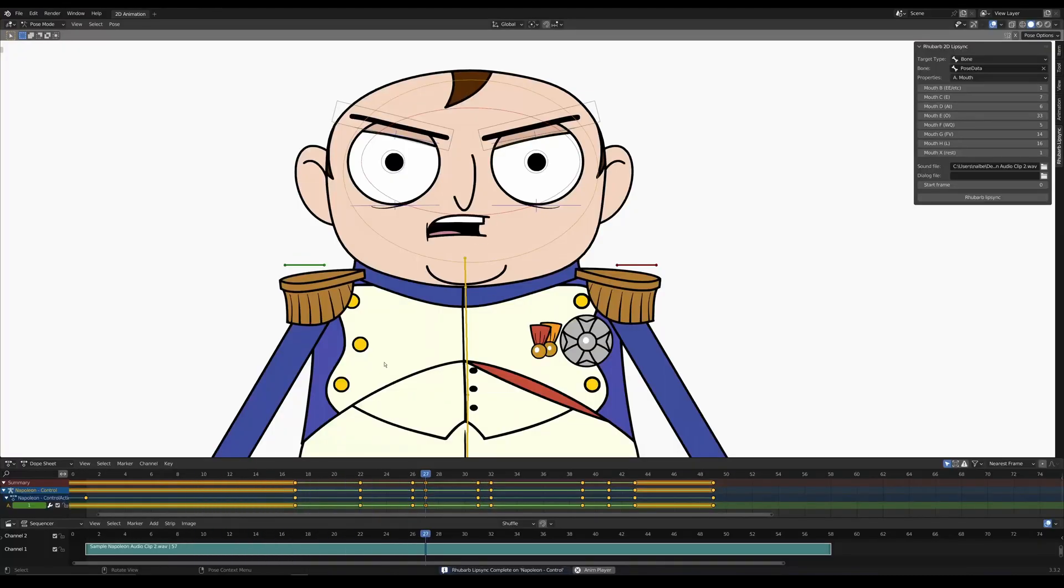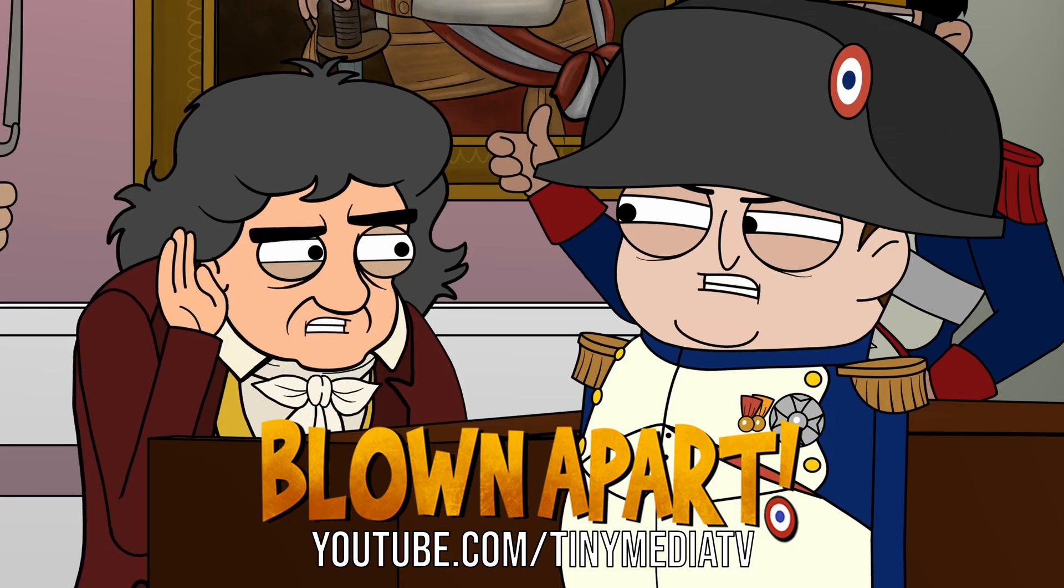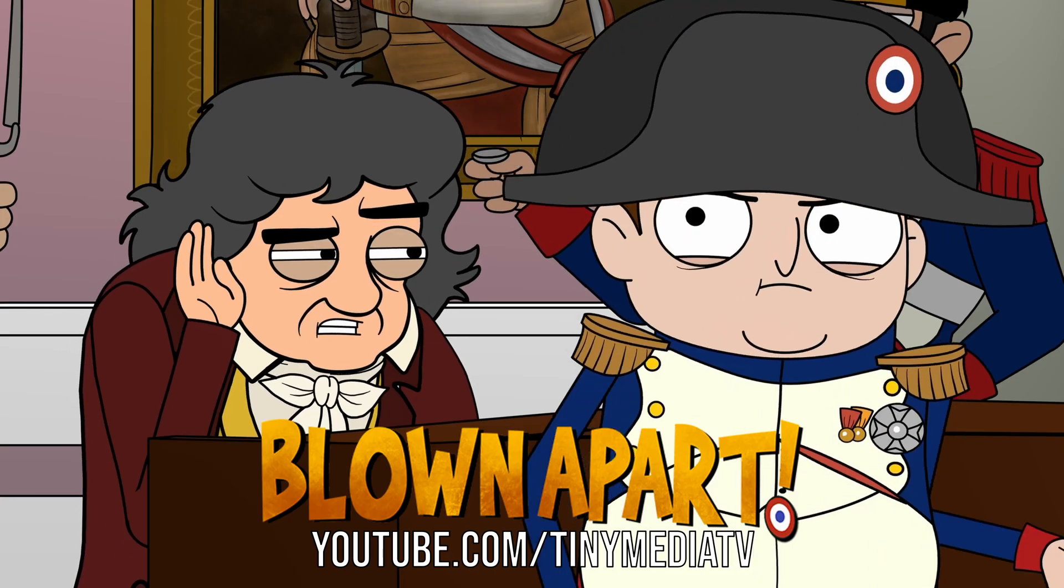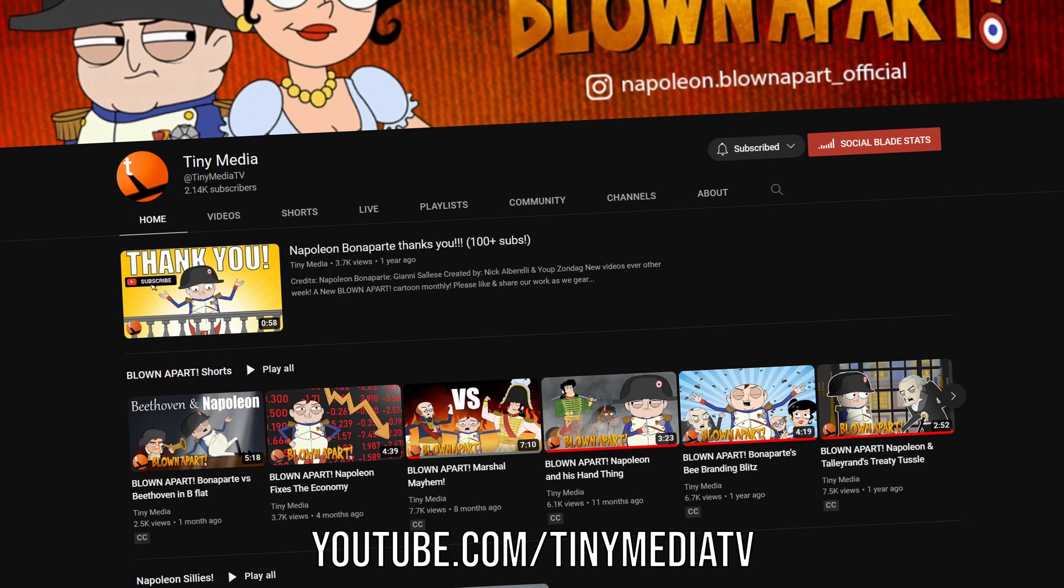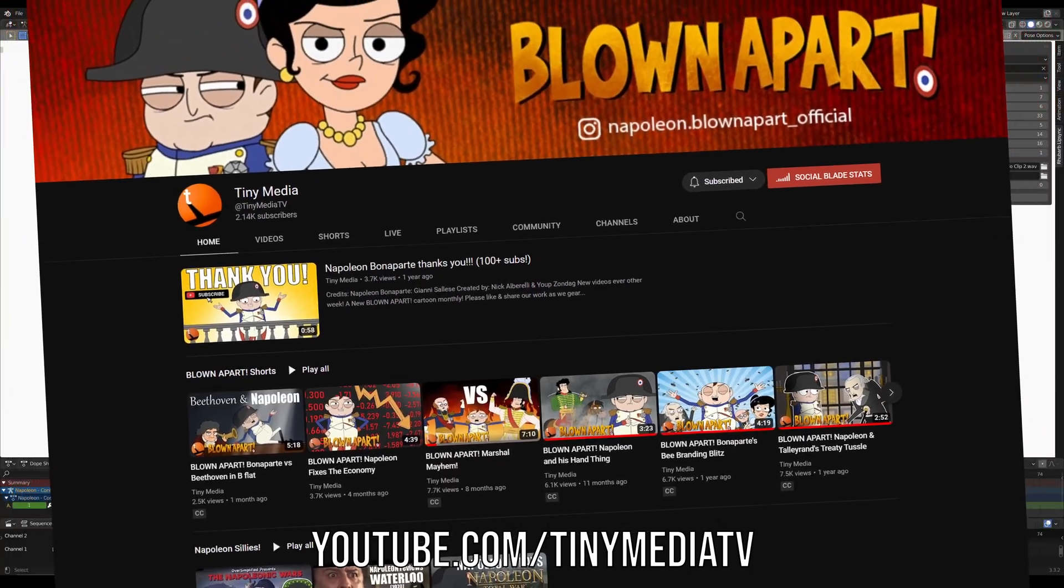And if you're curious the character in the opening is designed by Yubi Zontag and is from Blown Apart R Cartoon which you should definitely check out because it's made entirely in Blender.